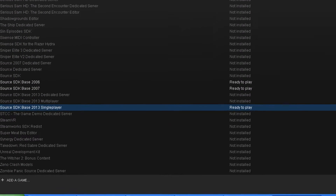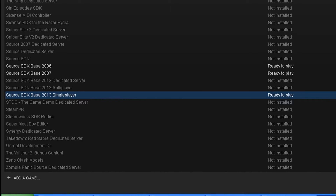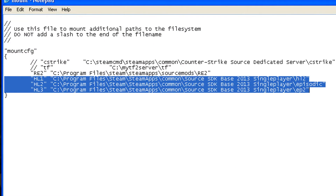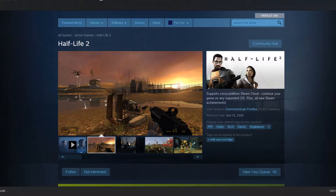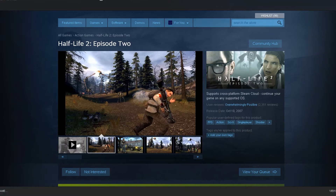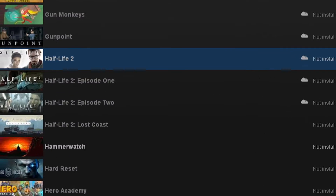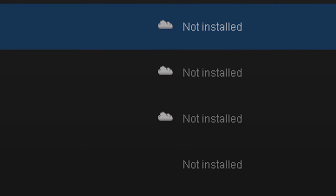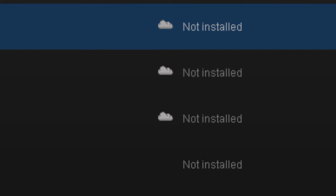Also, if you want to mount Half-Life 2 content via SourceSDK2013 singleplayer, you can do the same like so. This is useful if you don't have any of the Half-Life 2 games, or if you don't want to keep them installed at all times.